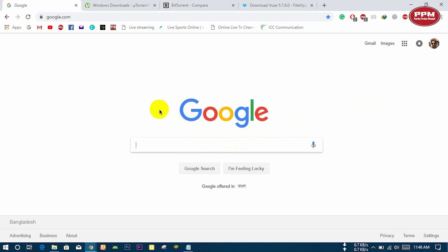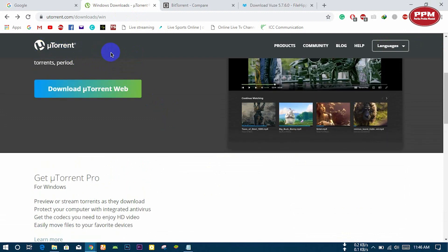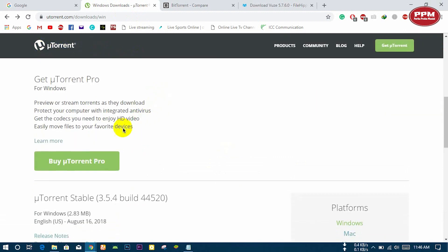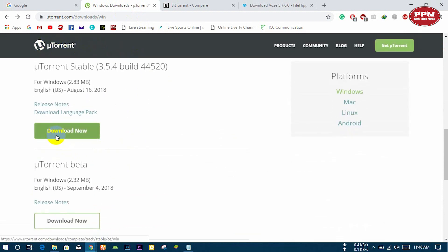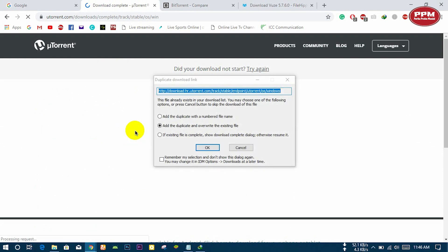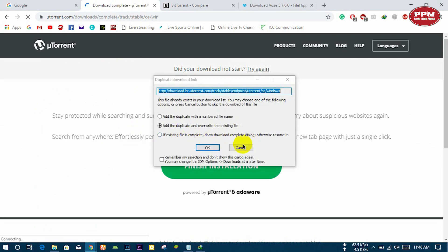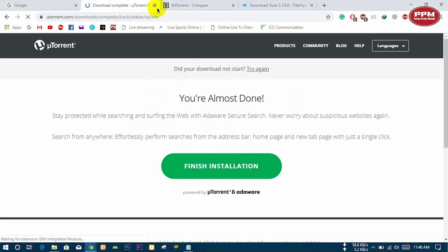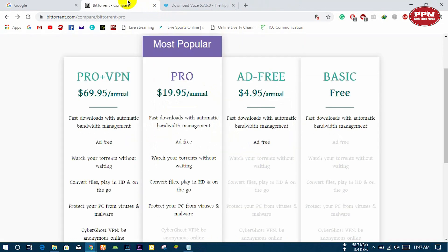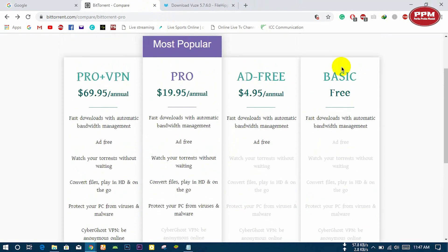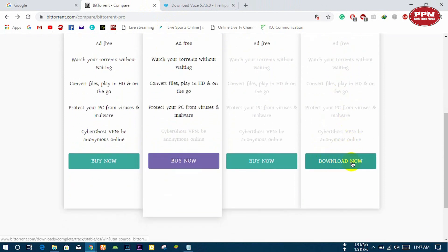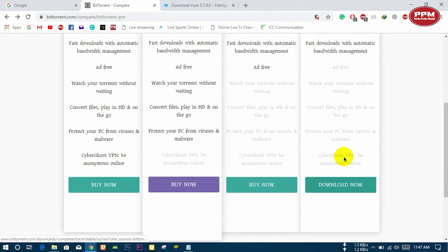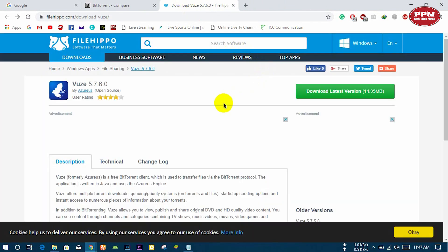To download files or any other things, firstly you need a torrent downloader. Here I will show you some popular torrent downloaders. This is uTorrent - download it from here. I already have downloaded this, so no need to download again. This is BitTorrent, and basic BitTorrent is free. Download it from there.